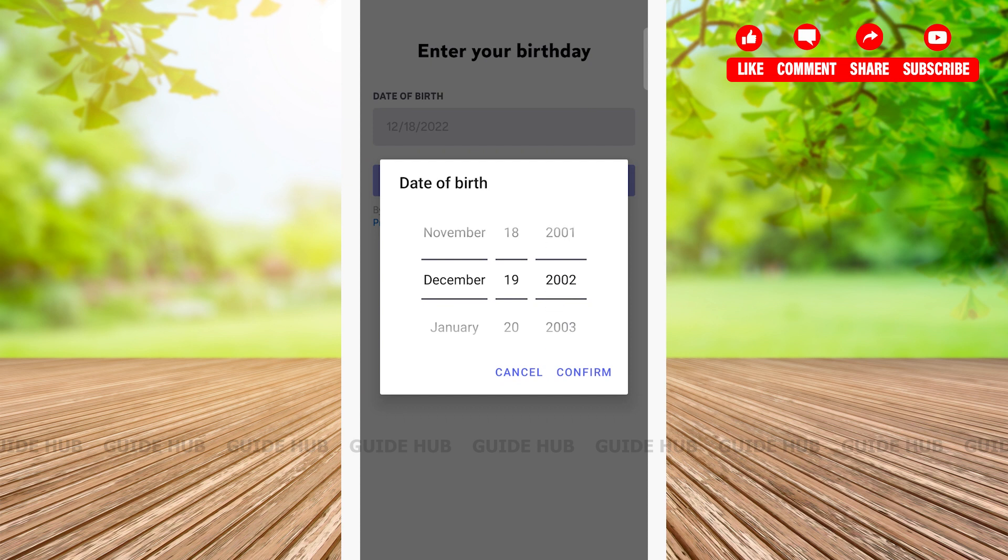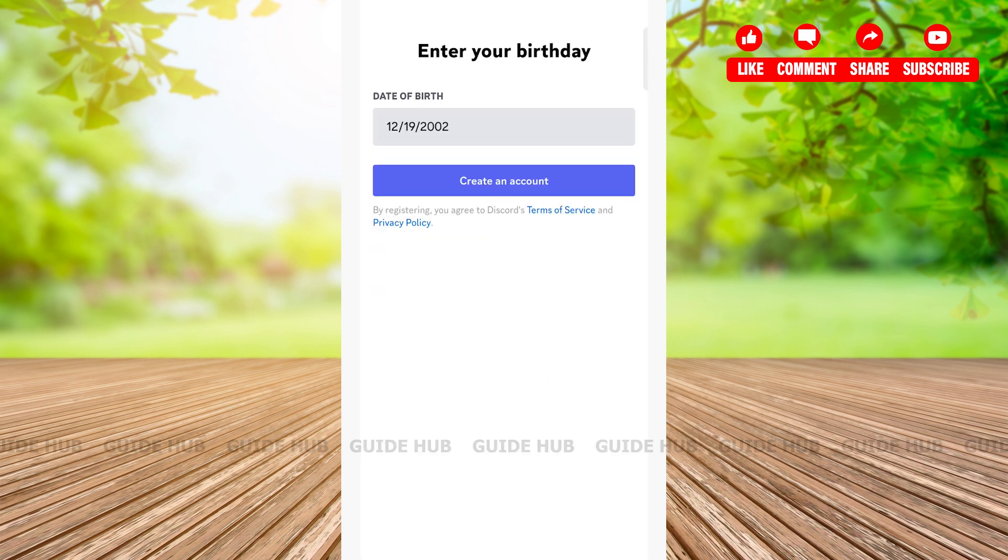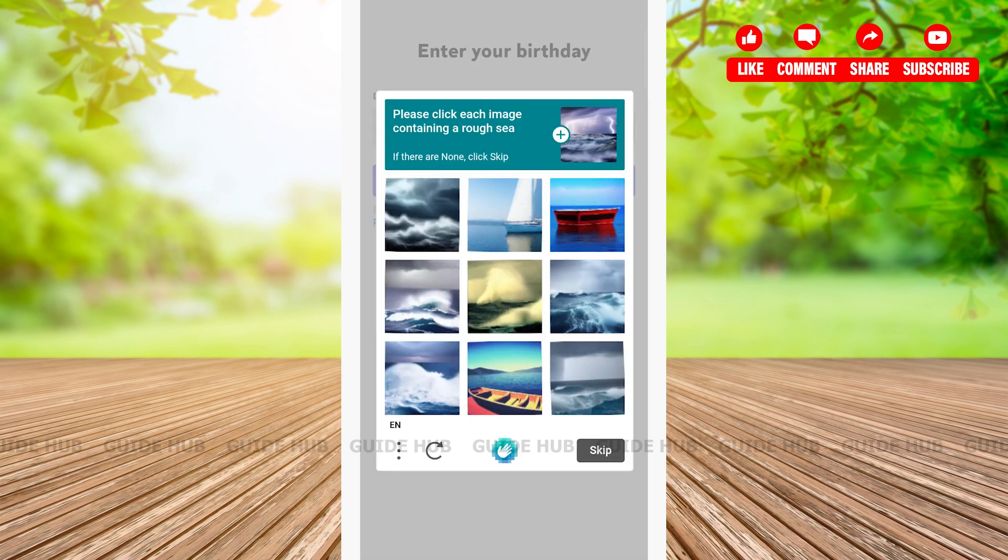Enter your birthday on the birthday field, then tap on the confirm button right beside the cancel button. Here, tap on the create an account button which has a blue background, then solve the given captcha.